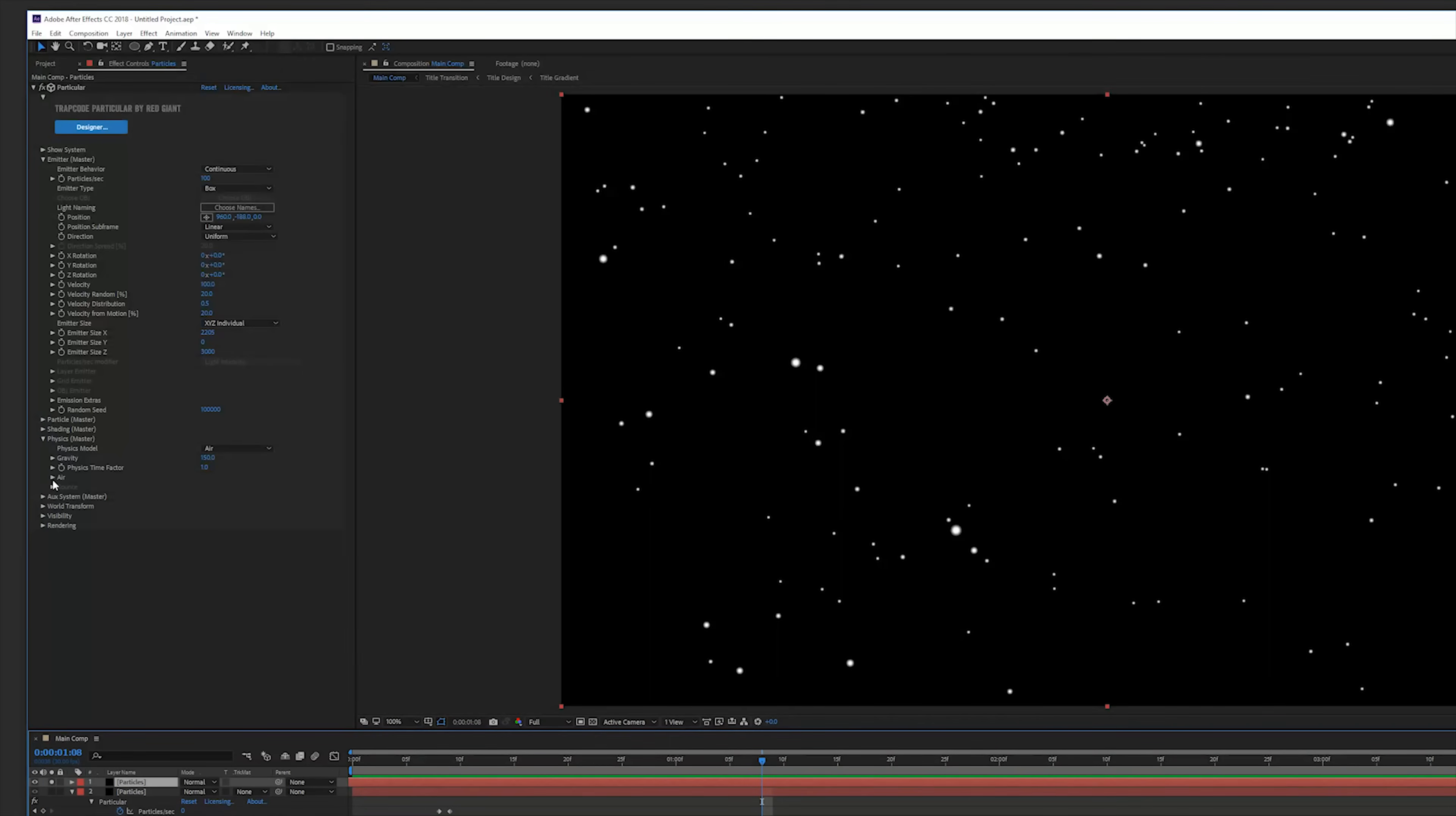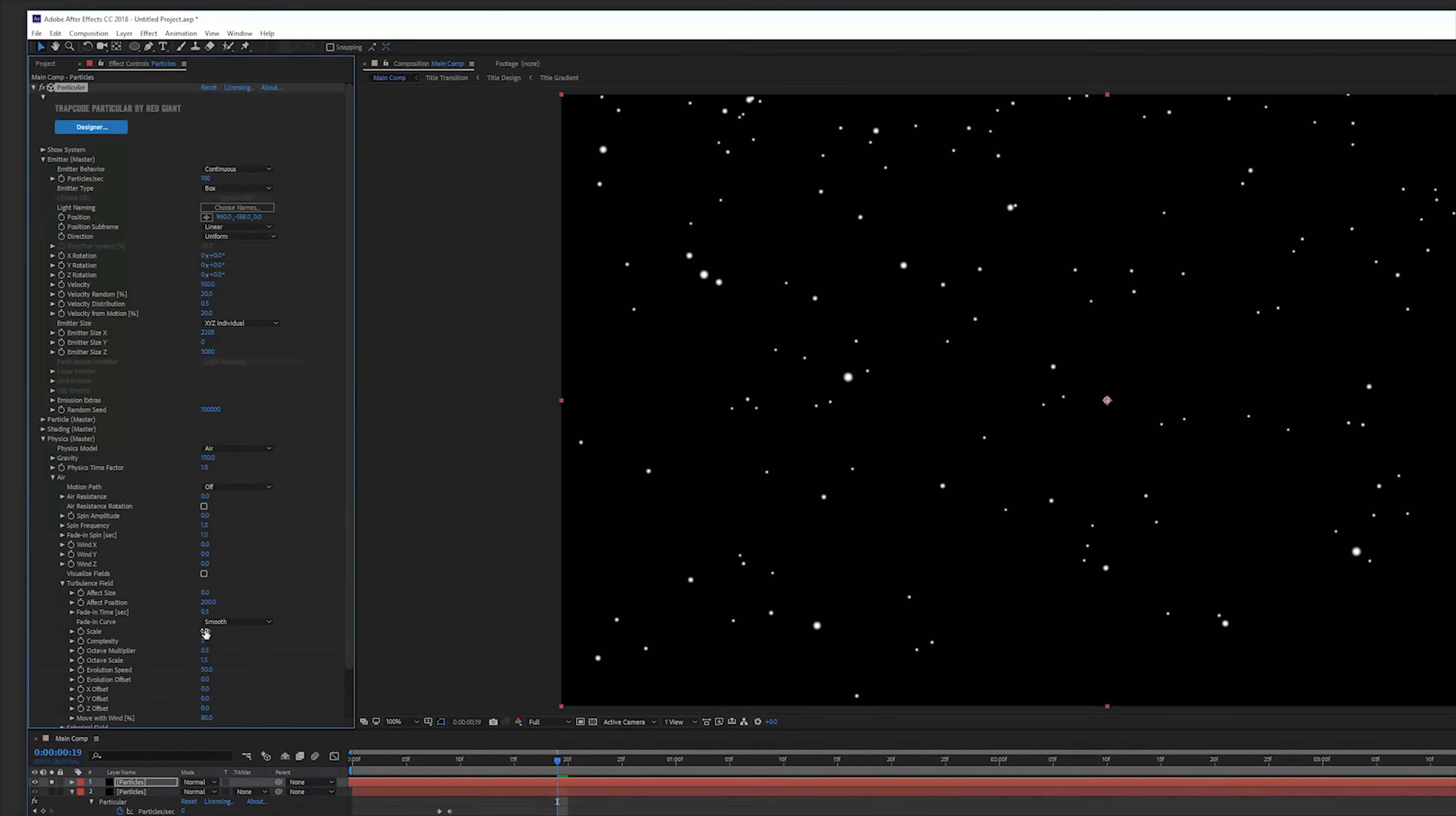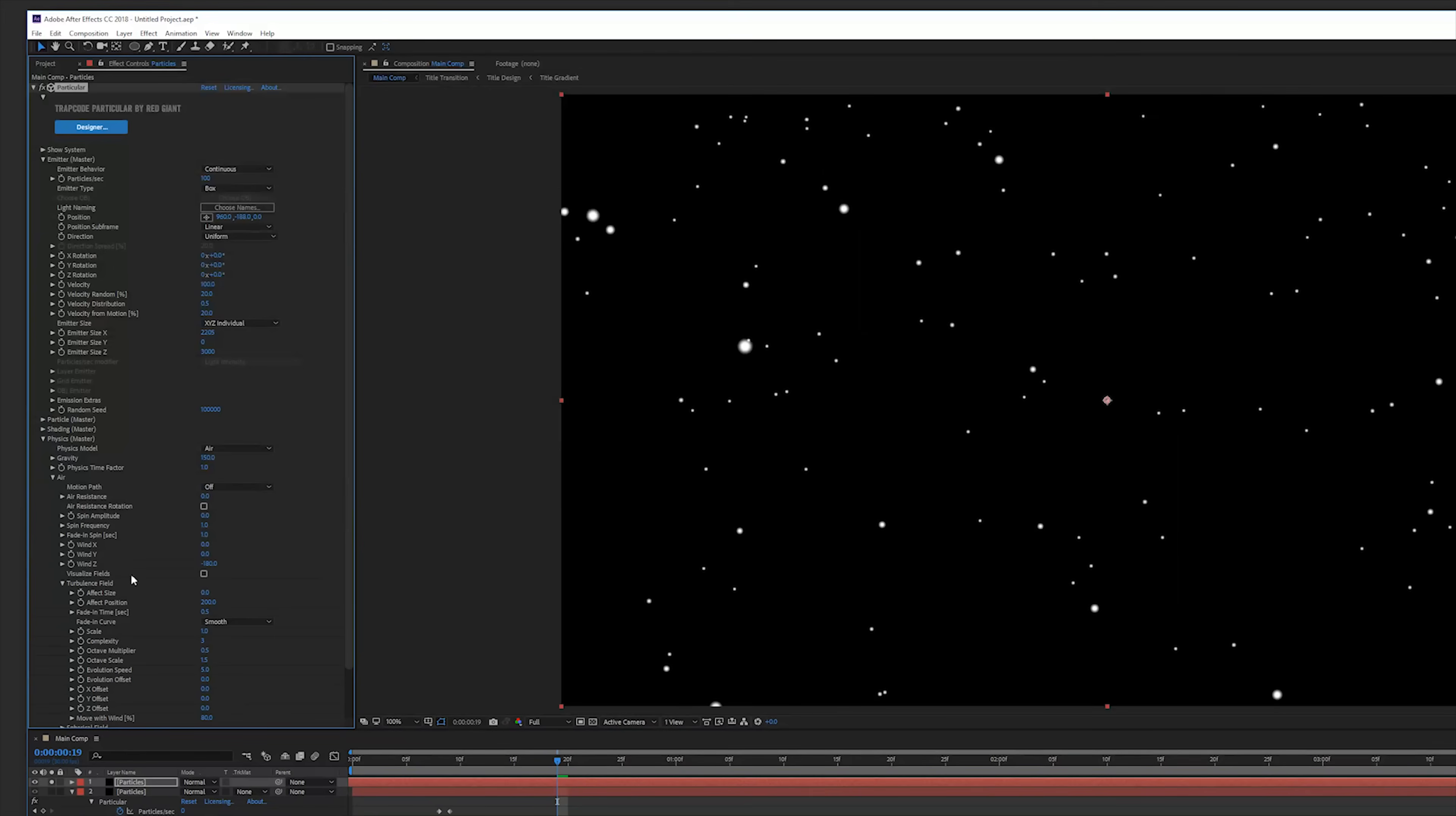Then go to the air tab under the physical tab, turbulence field and change the effect position to something like 200. This animation is going to be way too fast so we want to change the scale to 1 and the speed to 5. Now we have a subtle movement going on and we can also play with the wind towards the camera which will make a little bit more variation.